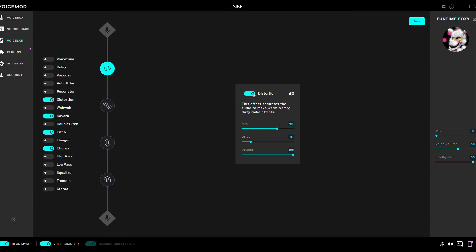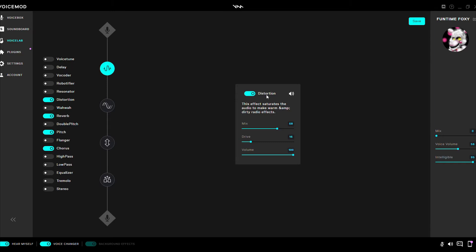Mix... Oh, Distortion. Mix 68, Drive 16, Volume 100. Before we continue, I did review Funtime Foxy's voice to see how it works, and I do realize it does have a bit of distortion, so that's why I have it. This is based on the Ultimate Custom Night Funtime Foxy voice. So just want to let you know what type of voice I'm going for.